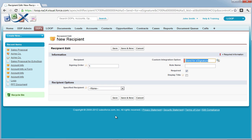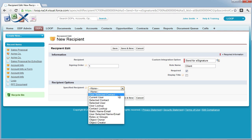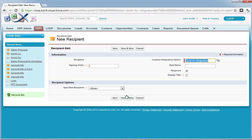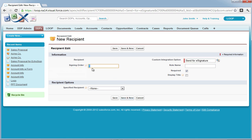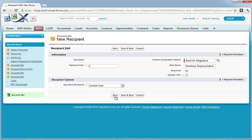You may require one or several recipients. When you are in the recipient edit page, assign them a signing order, a role, make them required or unrequired, and then choose how the recipient will be selected. Best practice for the first recipient is a user-selected contact. Add more recipients as necessary, assigning them an order, role, and how the recipient is specified. Best practice for an org rep is to choose current user.